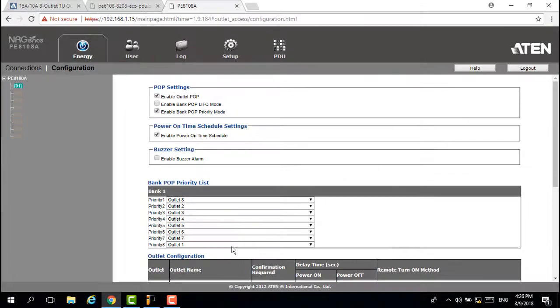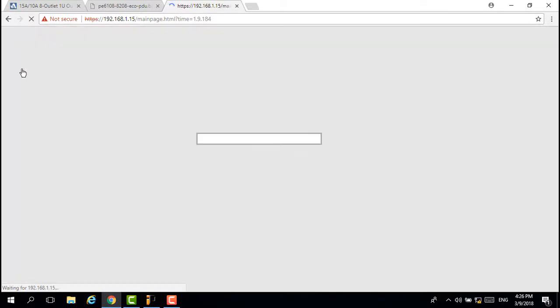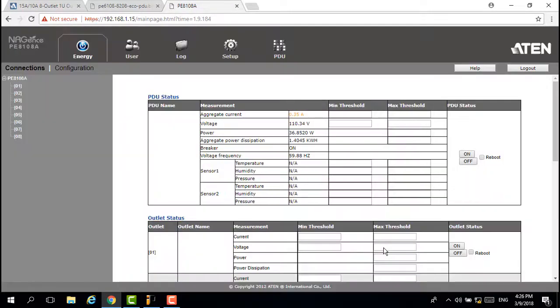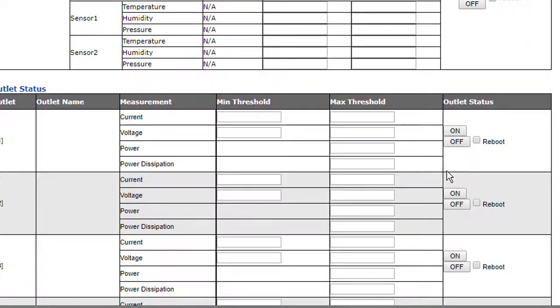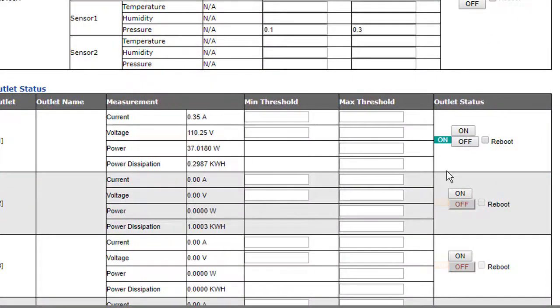How to resume these offline outlets? You just need to click the on button for each outlet.